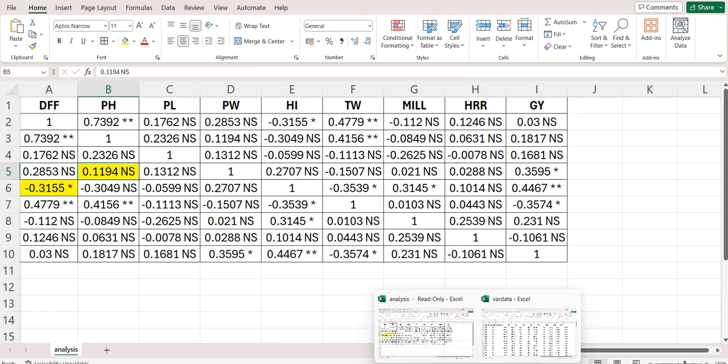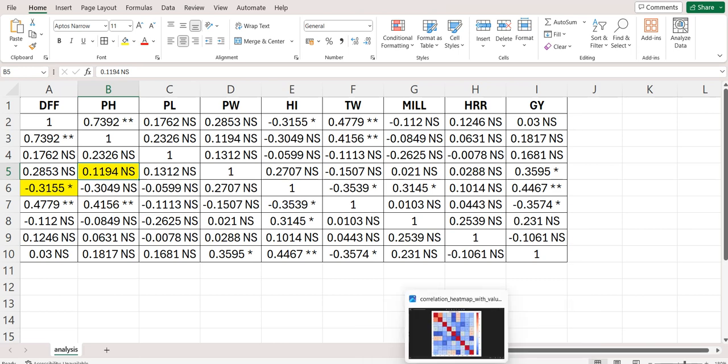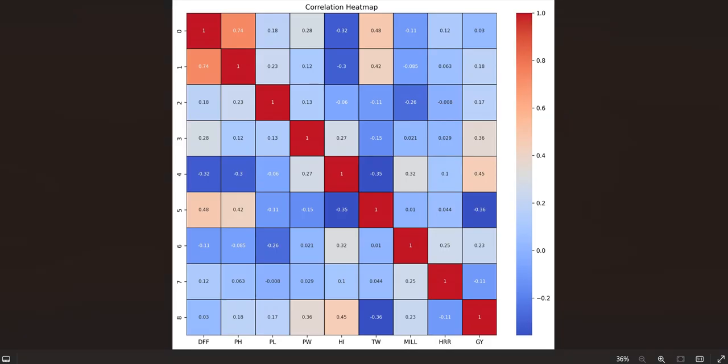Along with this correlation matrix, you will also get this heat map of the correlation. Here diagonal values are 1 because the correlation of a variable with itself is always 1, and off-diagonal we have the values.